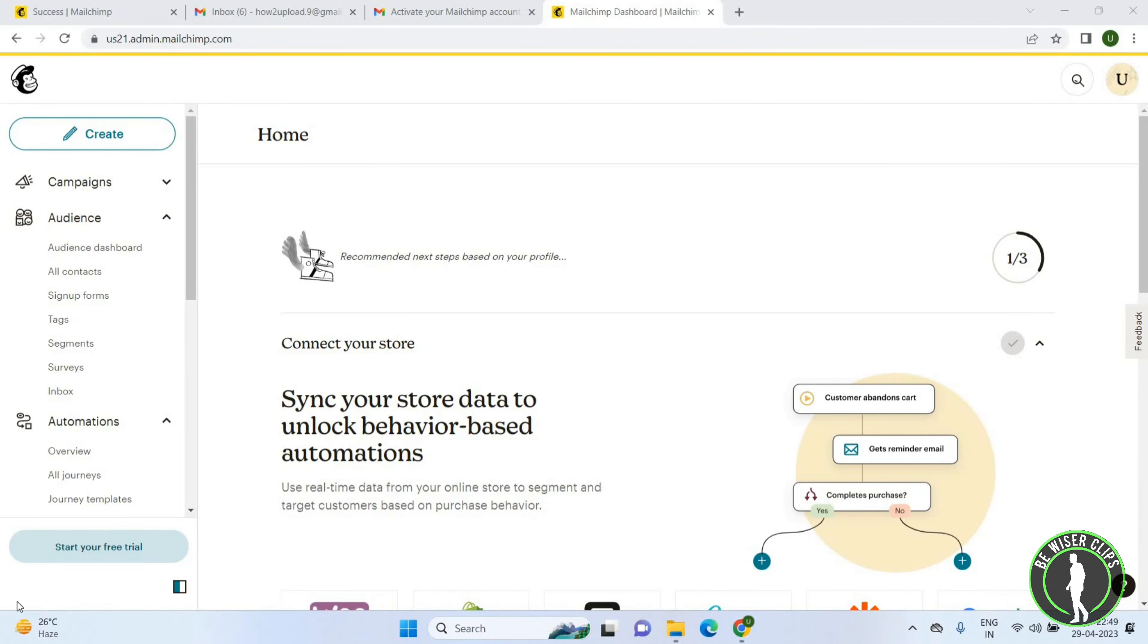Hello friends, welcome back again. I hope you all are doing good. In this video, we are going to learn how we can add attachments on the Mailchimp. Once you open Mailchimp, you will get this page.